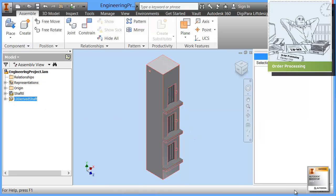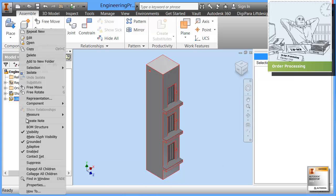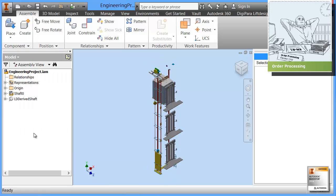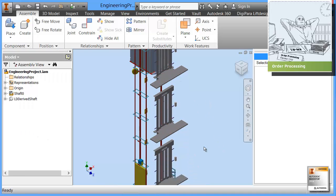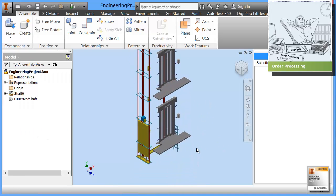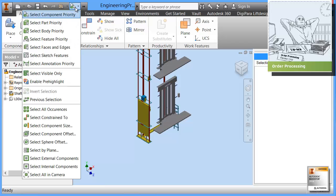Digipara Lift Designer now has created this project in Inventor. Here on the right bottom you see 504. This is the number of files Lift Designer has created for your engineering team. Let's disable the shaft material. Then you see the model of the lift here.